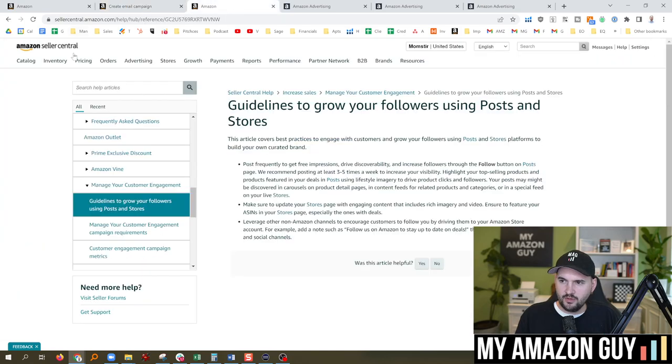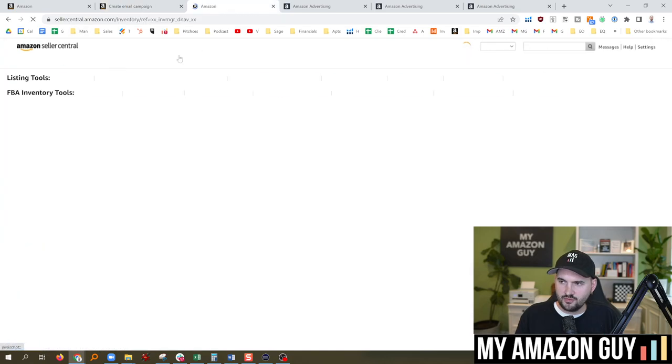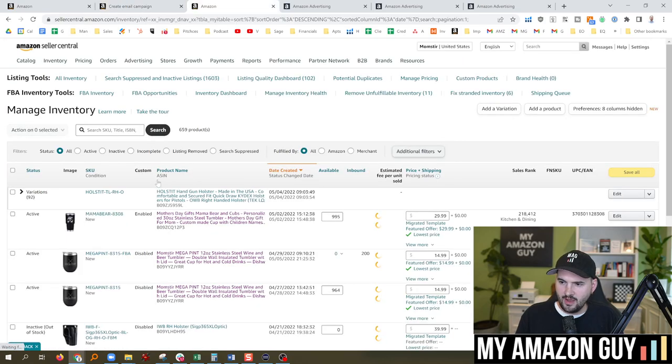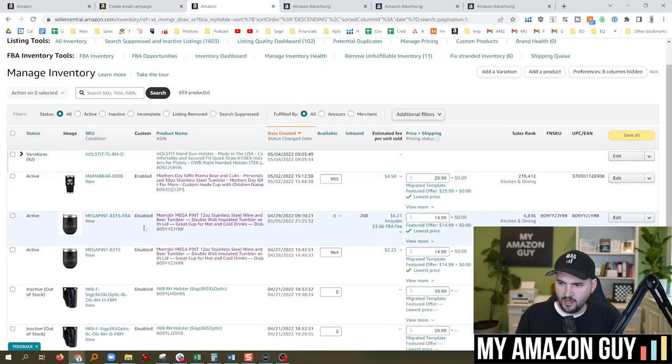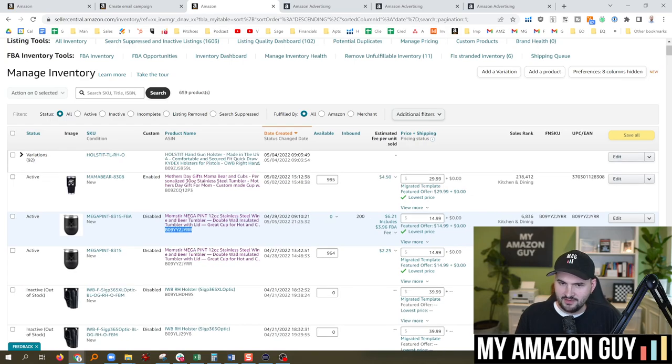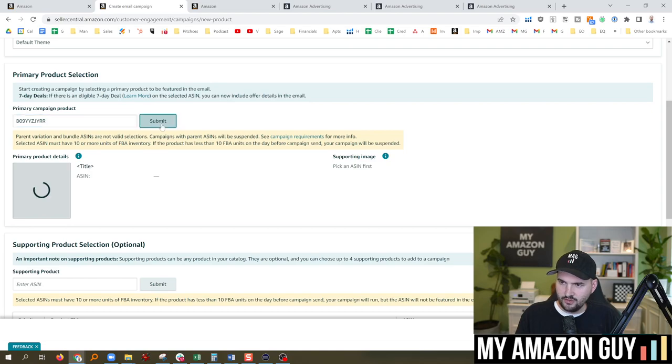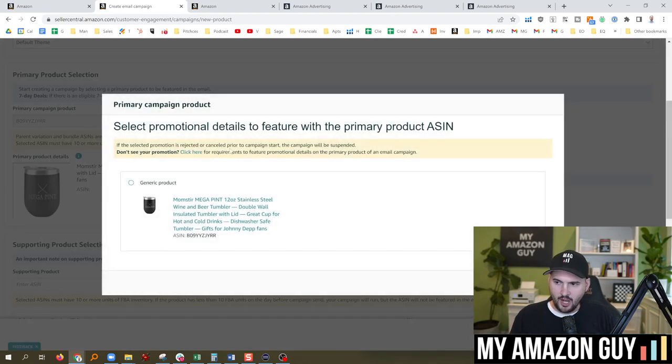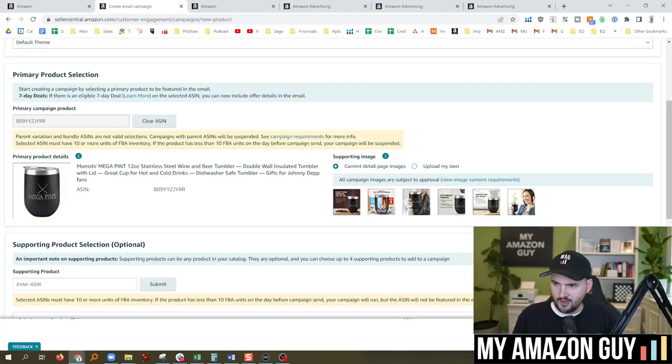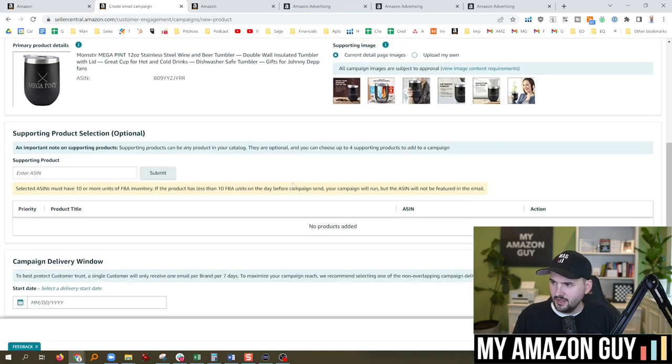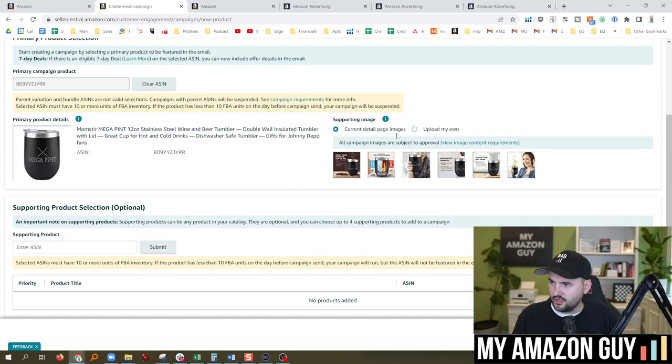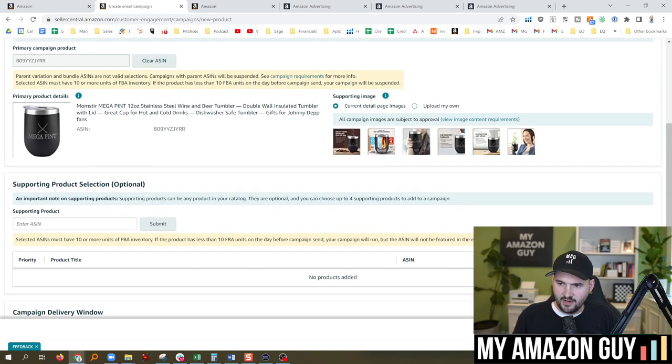Let's go directly to my inventory page. I have a couple of cool products that just came out. This Megapint, Johnny Depp Wine Glass, Tumbler Glass. We're going to go ahead and do that. It's been very popular. So it says generic product, add products, current detail page images. Yep, that's fine.